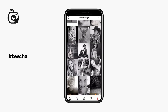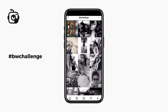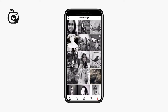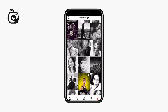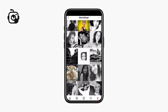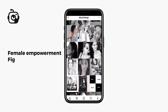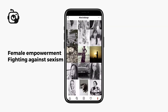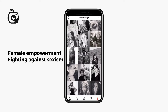The B&W challenge has become extremely widespread, not due to an associated sticker but from feed posts by celebrities. The idea of this trend is showcasing female empowerment and fighting against sexism.